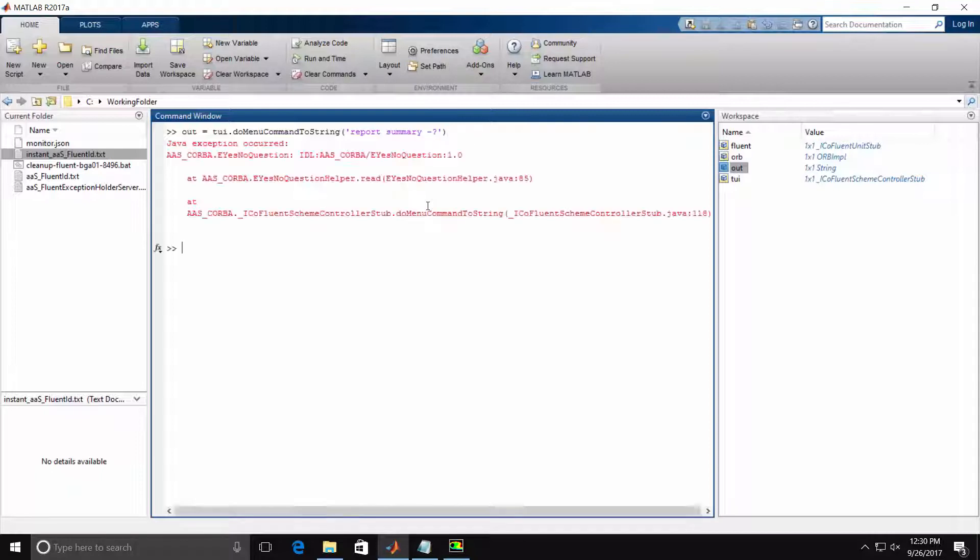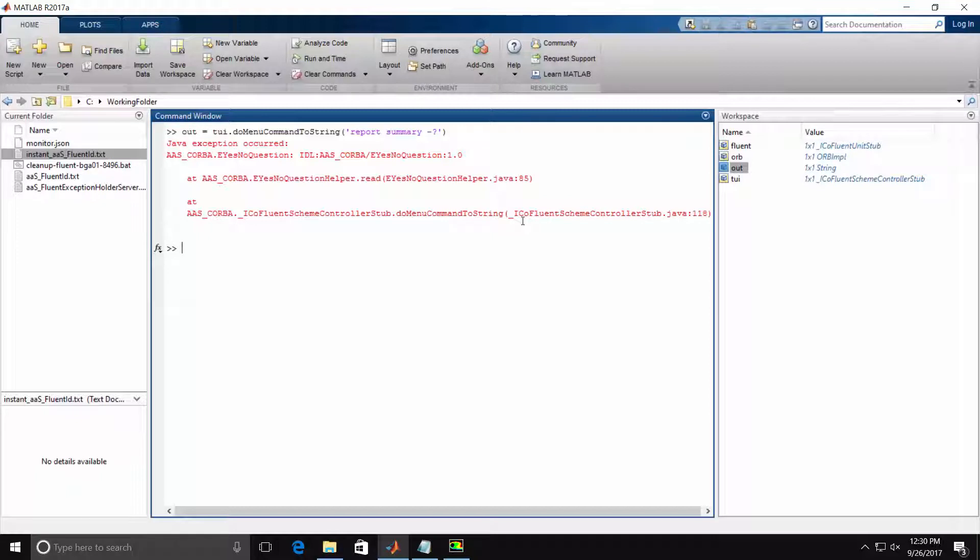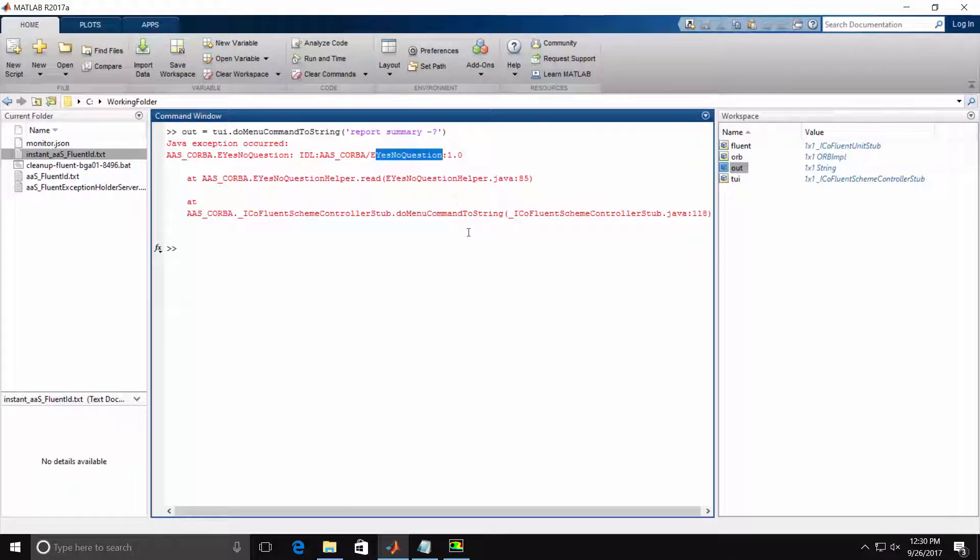When I hit Enter, notice that Fluent detected the dash question mark and confirmed that an additional argument is required, which was our Yes-No question. It then returned a CORBA exception back to MATLAB. You'll see details in the exception that a Yes-No question error was returned.